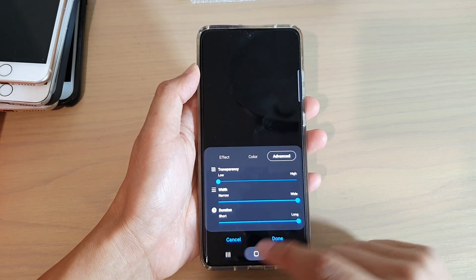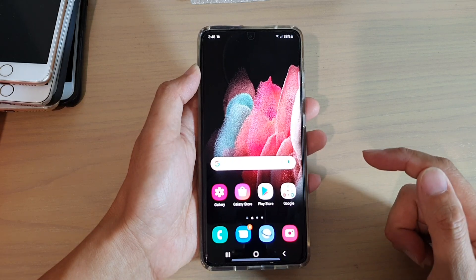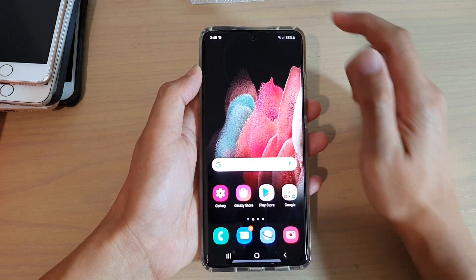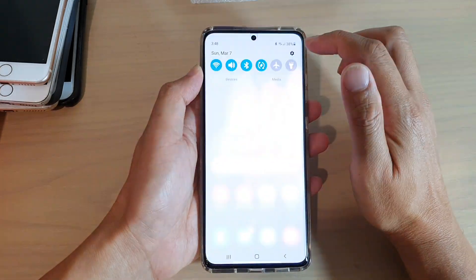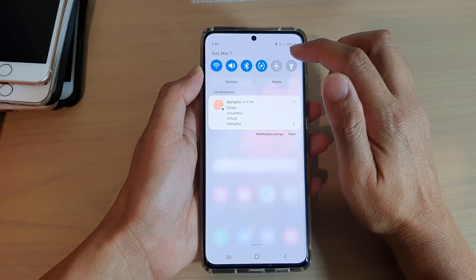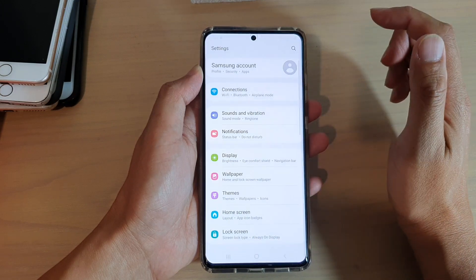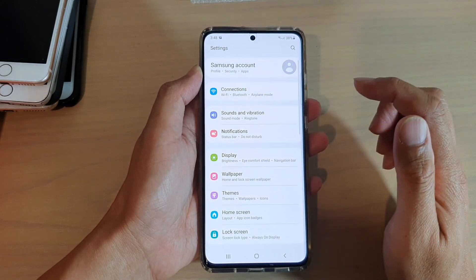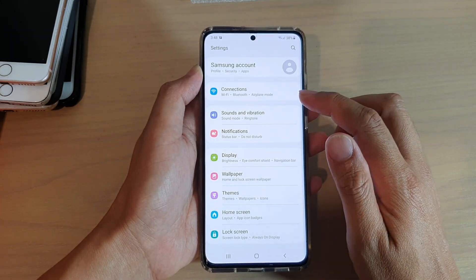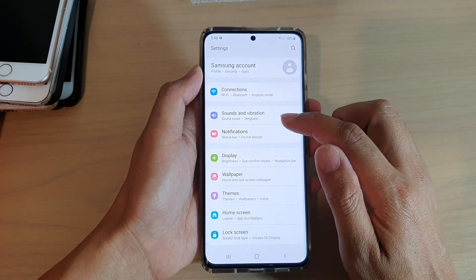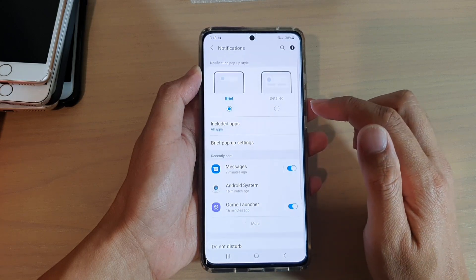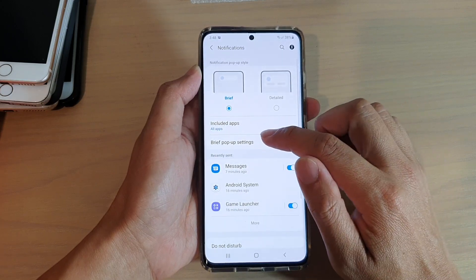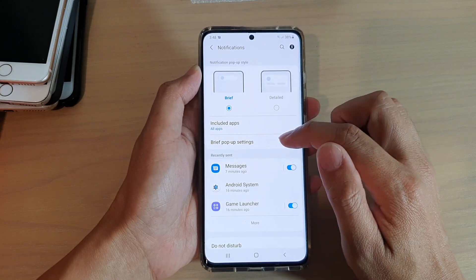First, tap on the home key to go back to your home screen, and then we're going to swipe down at the top and tap on the settings icon. Next, we're going to go down and tap on notifications, then tap on brief pop-up settings.